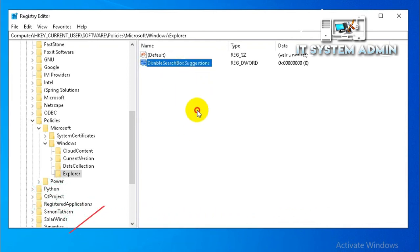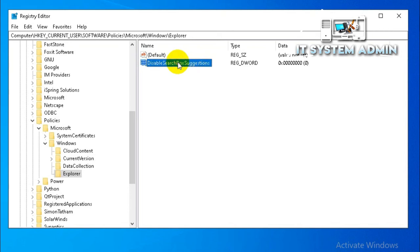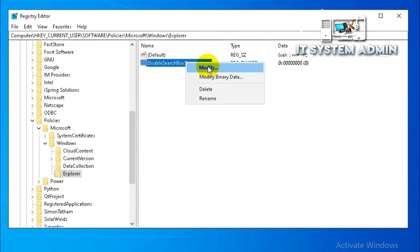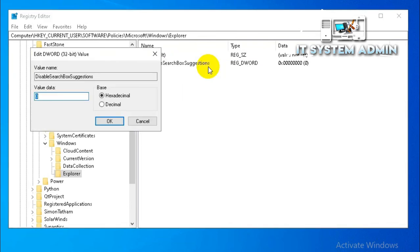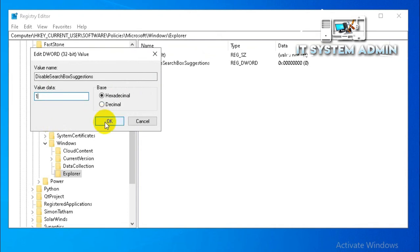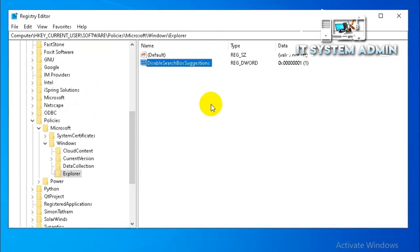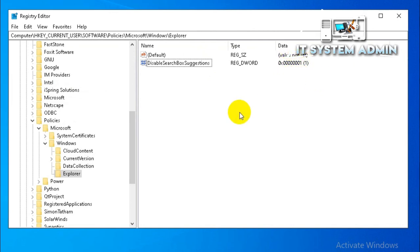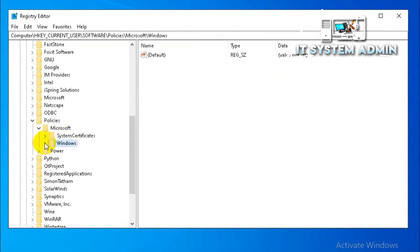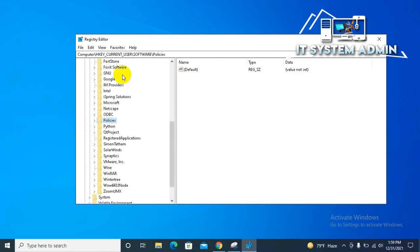Now right click on the DisableSearchBoxSuggestions and click on modify. Now the value is 0. You have to change the value data to 1, and now click on OK. The value data has been changed to 1. Now close registry editor.